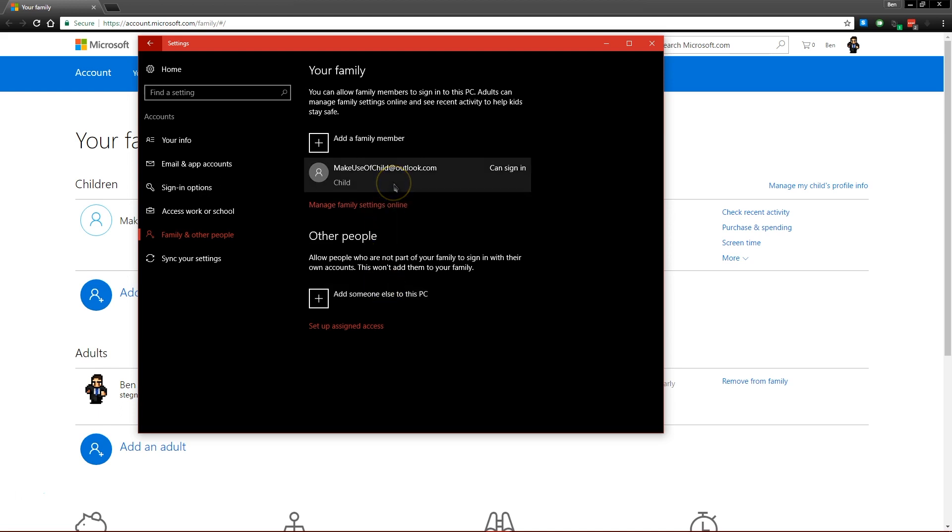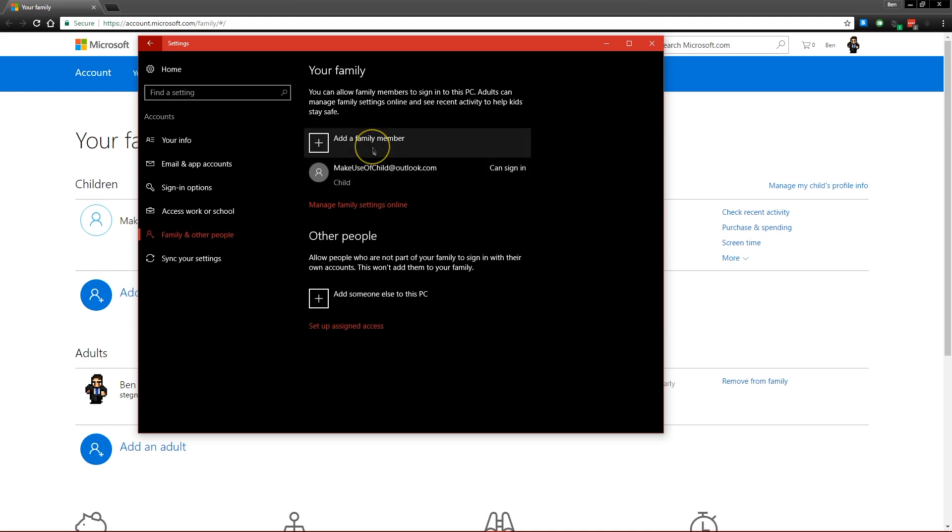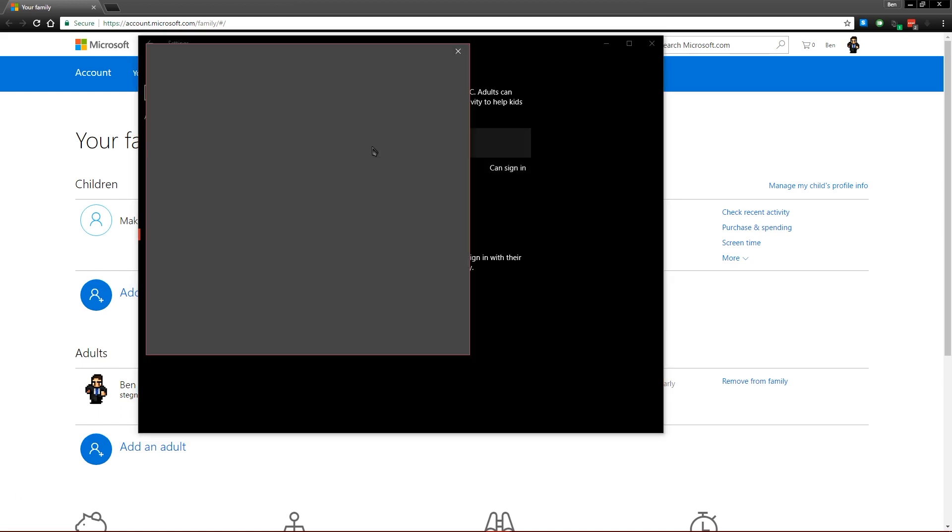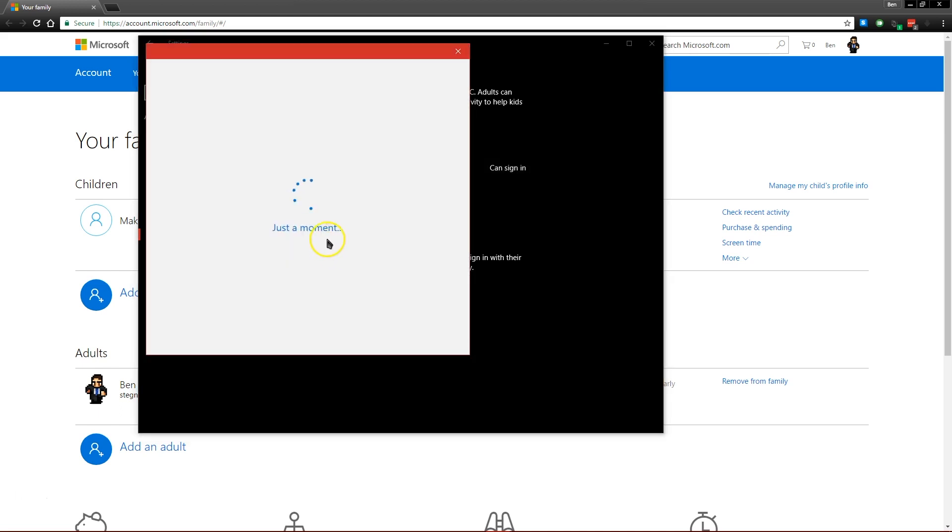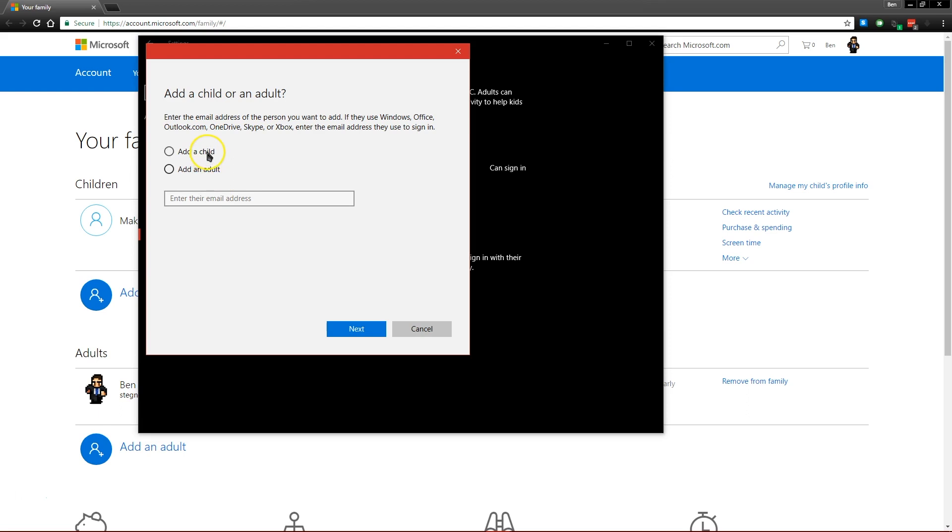The next option that you should take a look at is the child account. Now Windows 10 has made this a lot easier for families to manage their children's computer usage. If you come in here and click add a family member, you can walk through the process of adding a child.